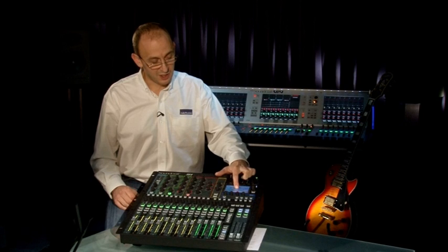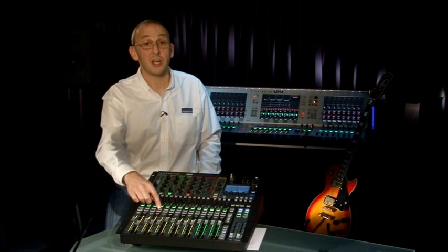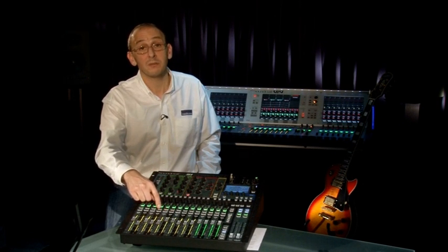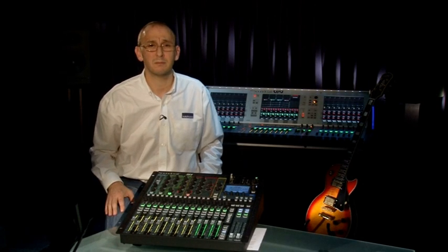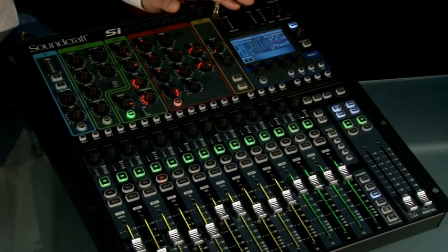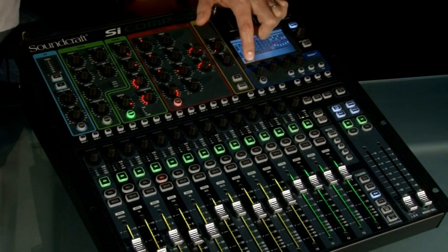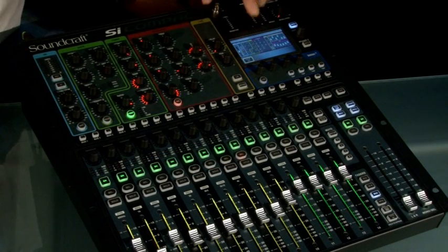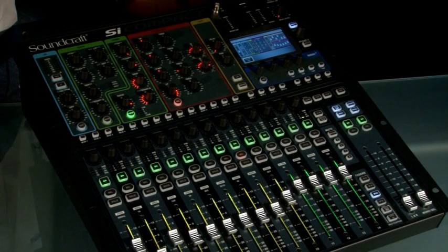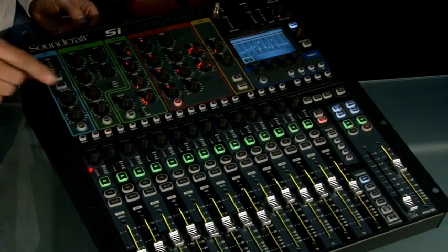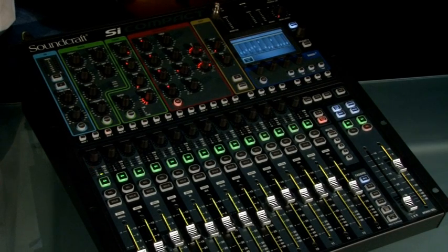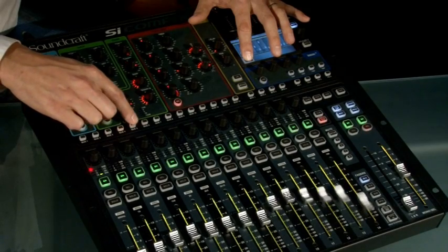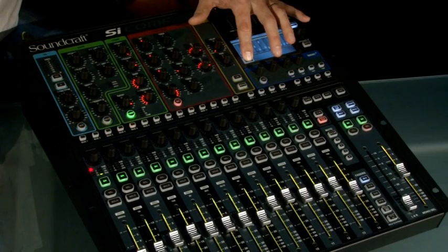To reset your selection, reselect the channel or choose another source channel or bus. To paste the clipboard to the destination, push and hold the paste button and select the destination channels. It's also possible to copy an entire bus — the same principle applies. Push the paste icon and select the buses that you want to copy that mix onto.